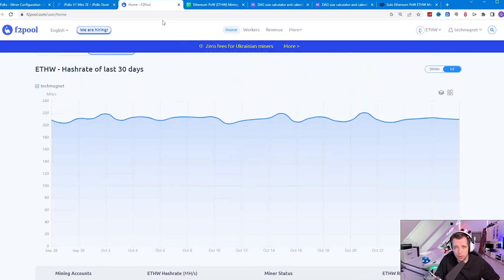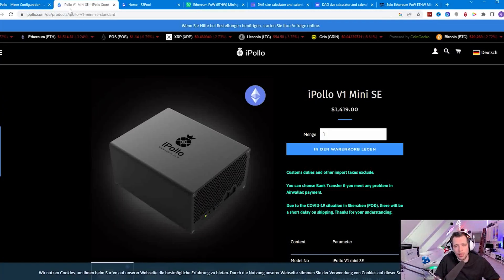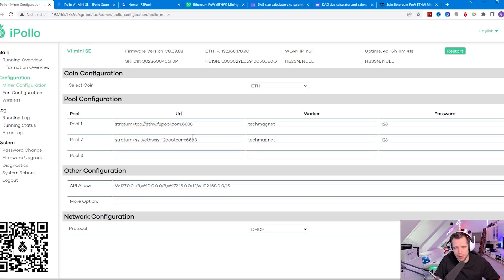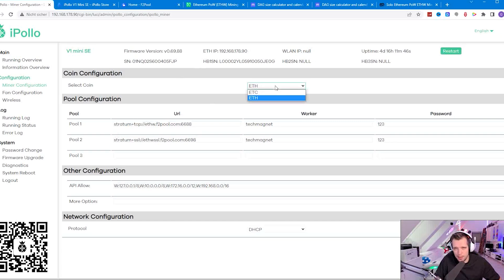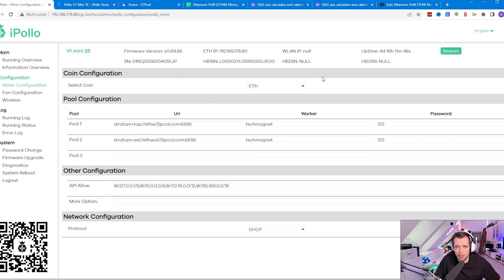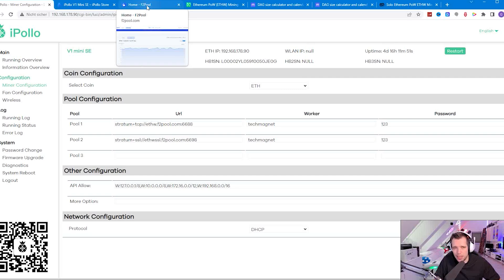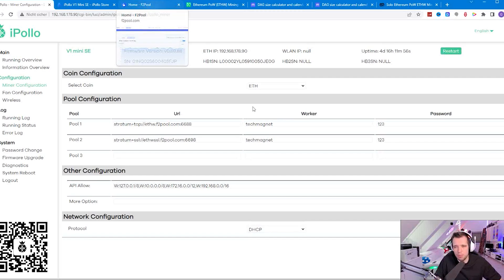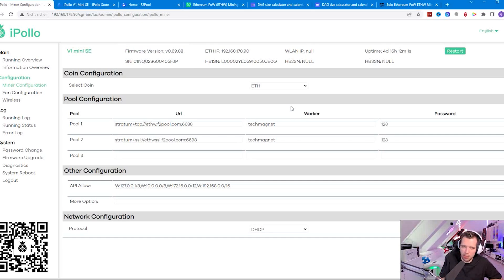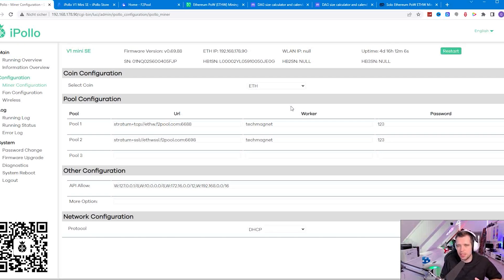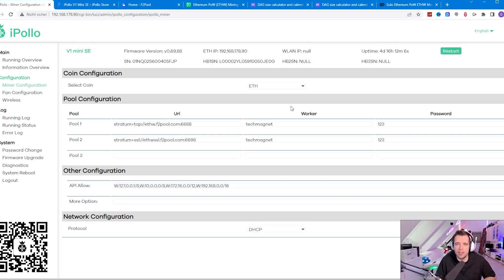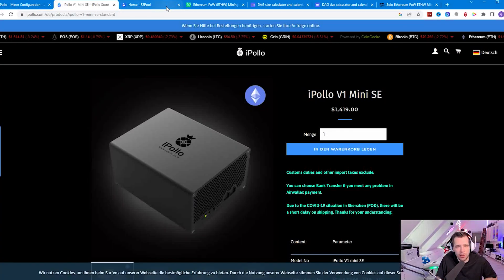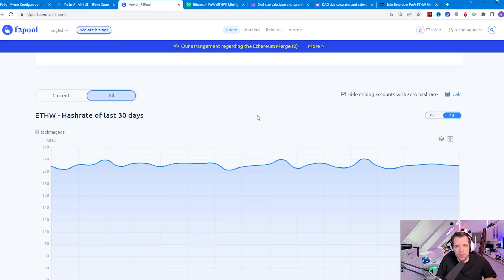Of course you could also try solo mining. What iPollos can also do which many people don't know is you can actually configure them to solo mine for instance ETHW. I haven't tried it with ETHW but I think I'll maybe give it a try for the next video so we can see if you can actually find some blocks. The block reward with ETHW I think is around 2, so it's like the same what you get in 20 days of mining.